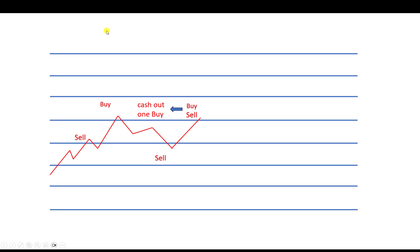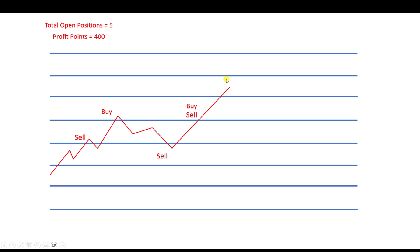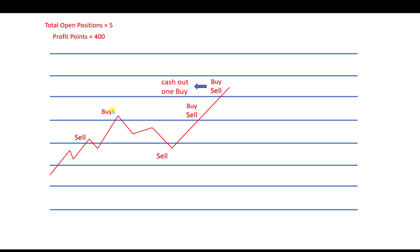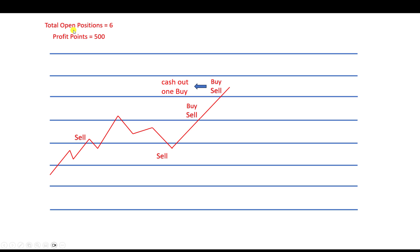We continue — the price hits the higher level again, we open another buy and sell order and cash out one buy. I prefer to cash out the earliest buy order to avoid paying swap, which is a very important point about this strategy. After cashing it out, total open positions are six and profit points are 500.